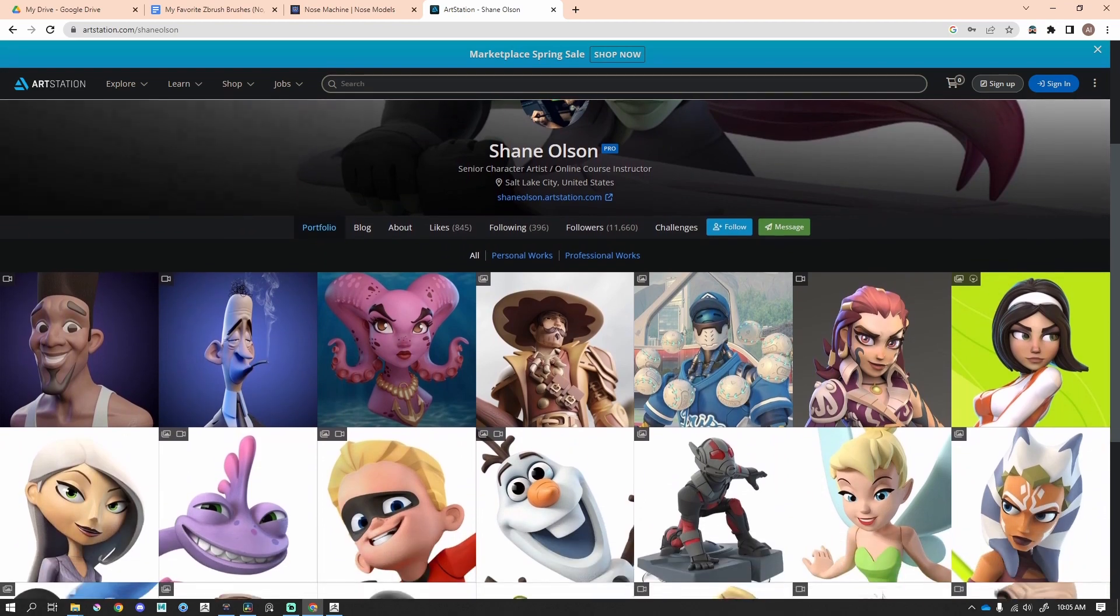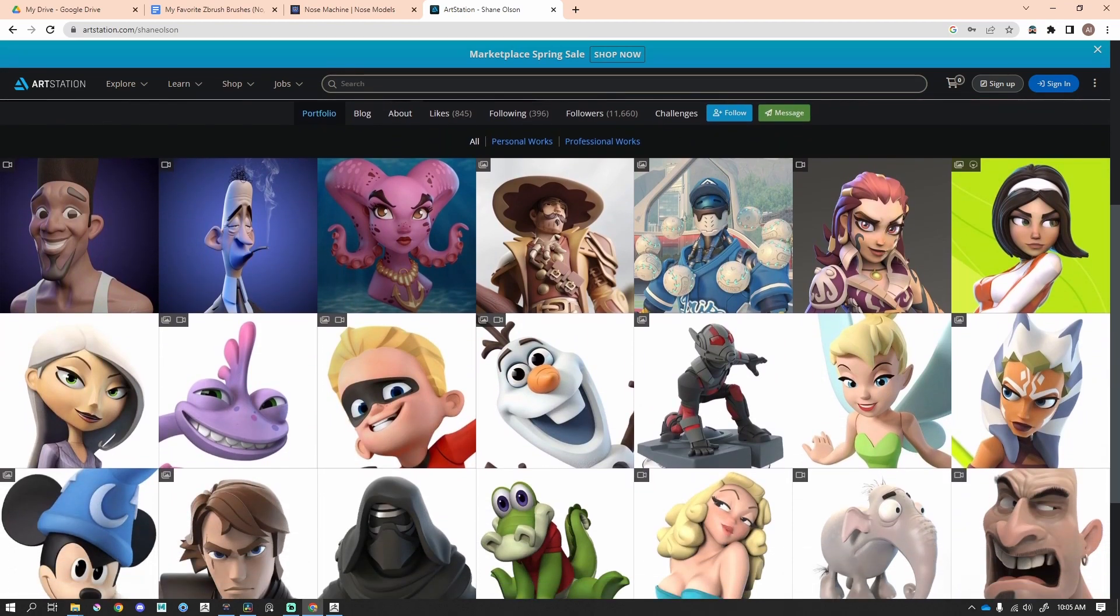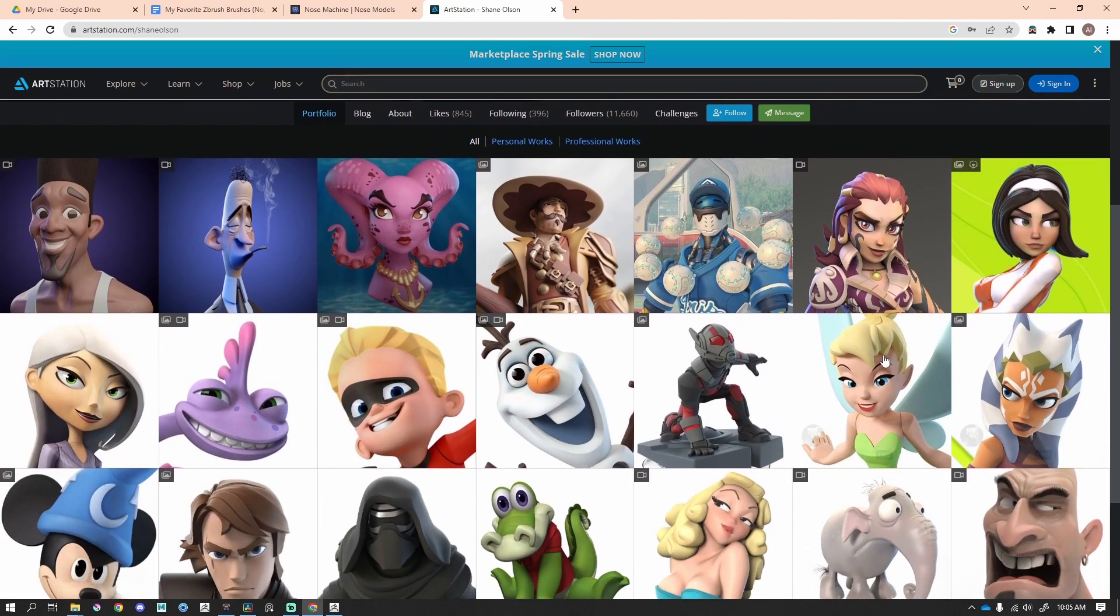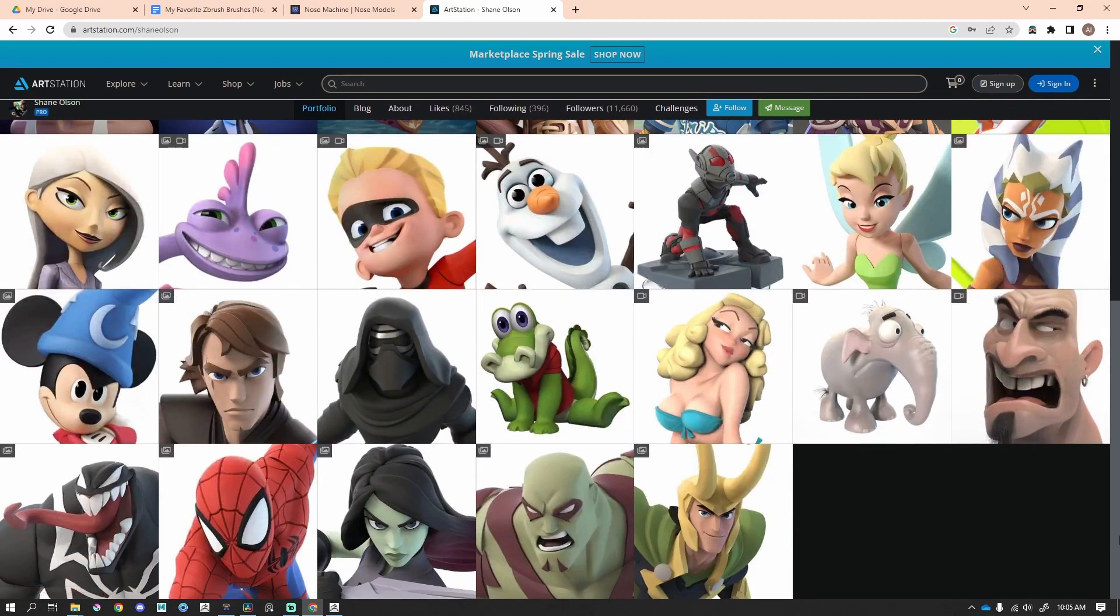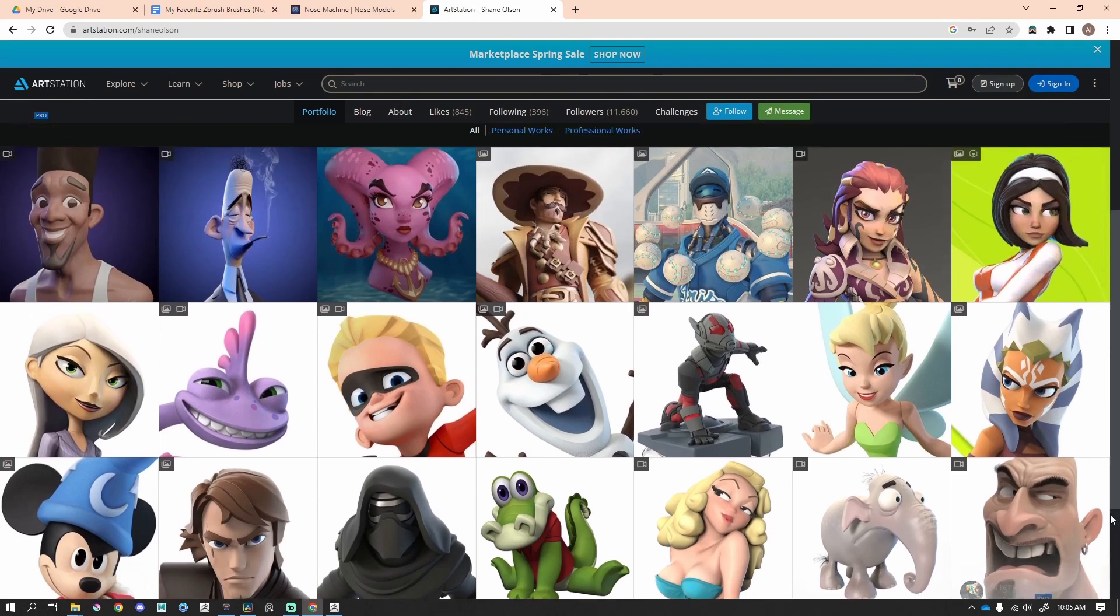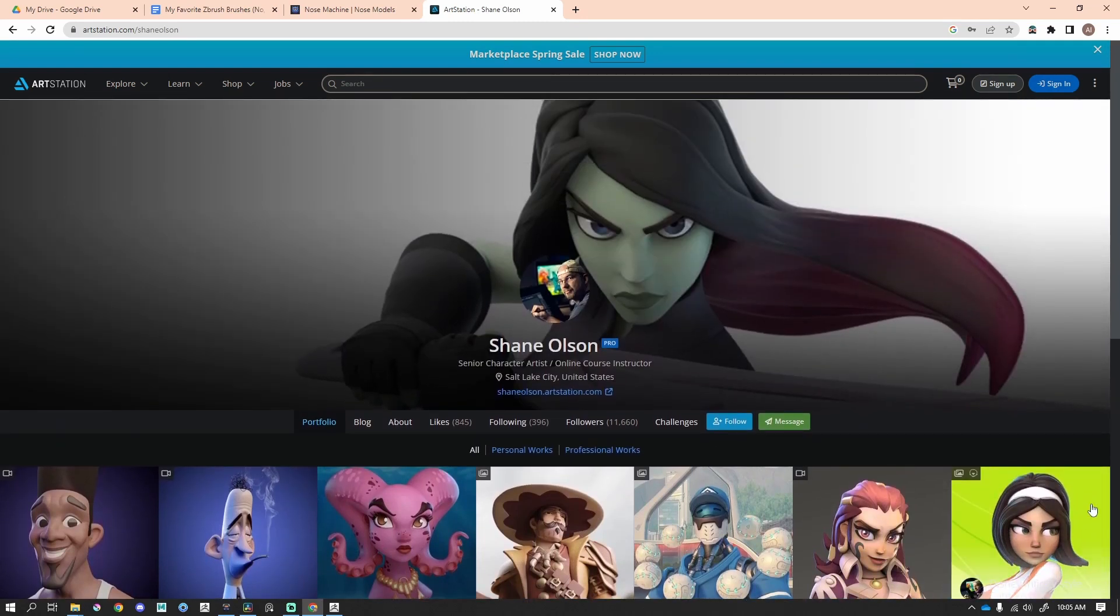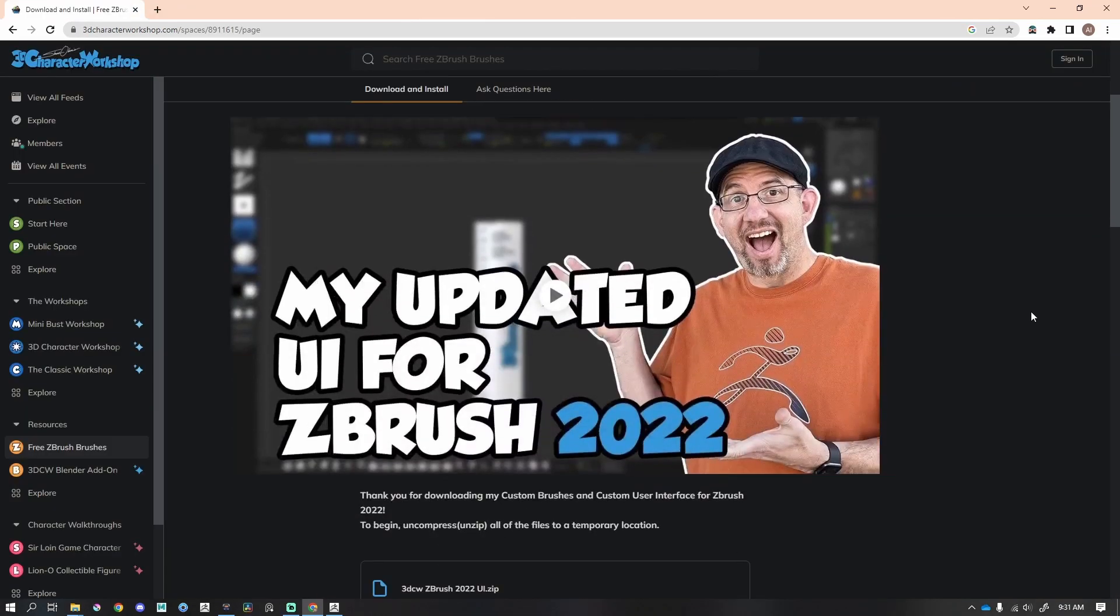If you've been in ZBrush for any amount of time, you've heard the name Shane Olson, known for making wonderful blockouts of characters. Really talented artist, and he has many free brushes.